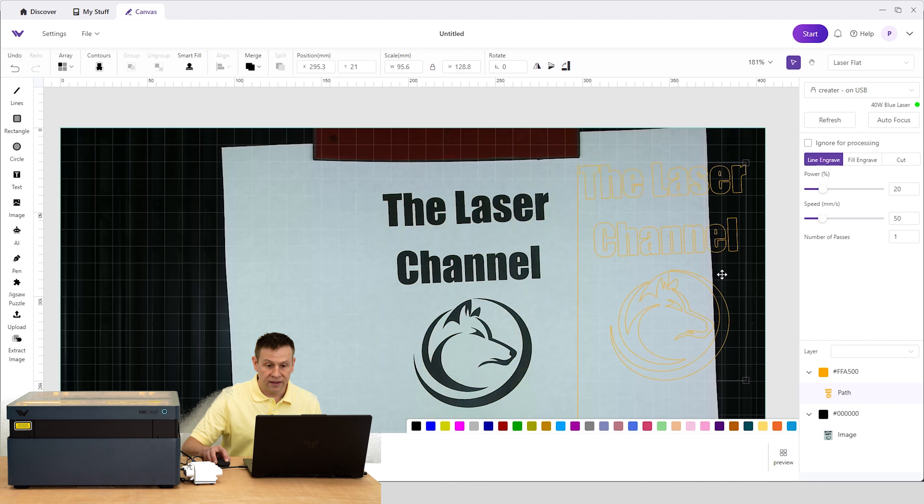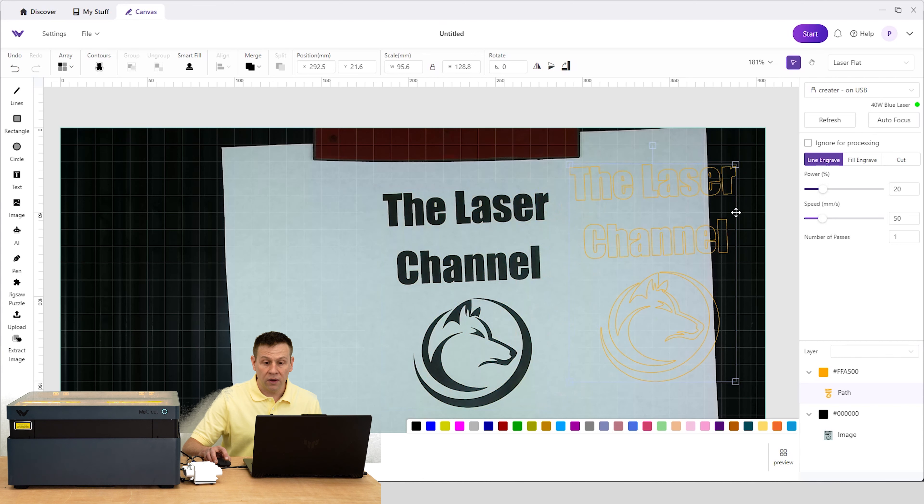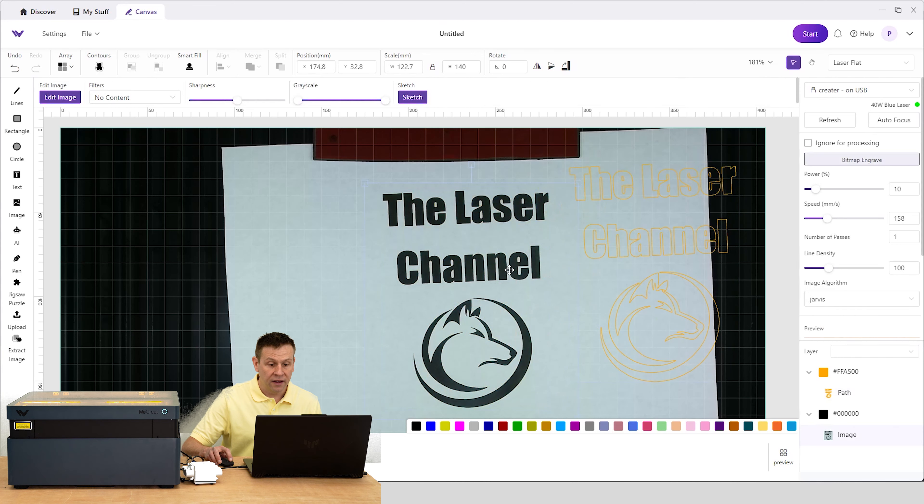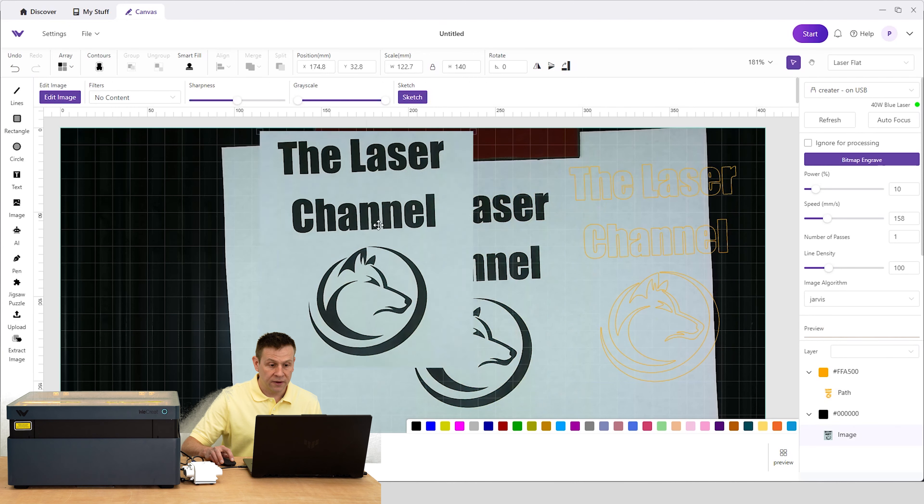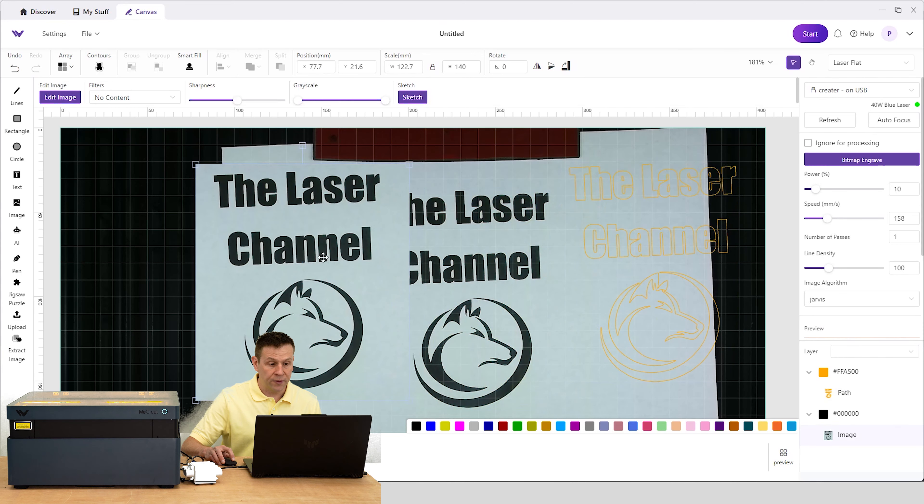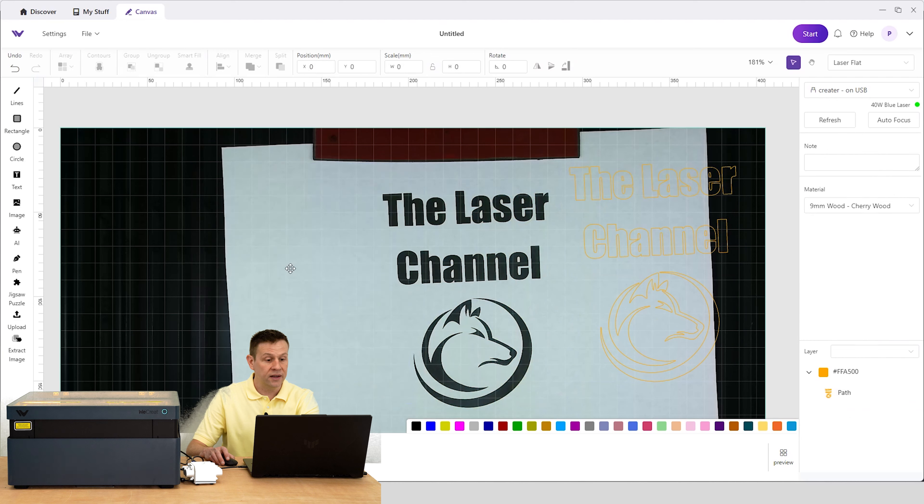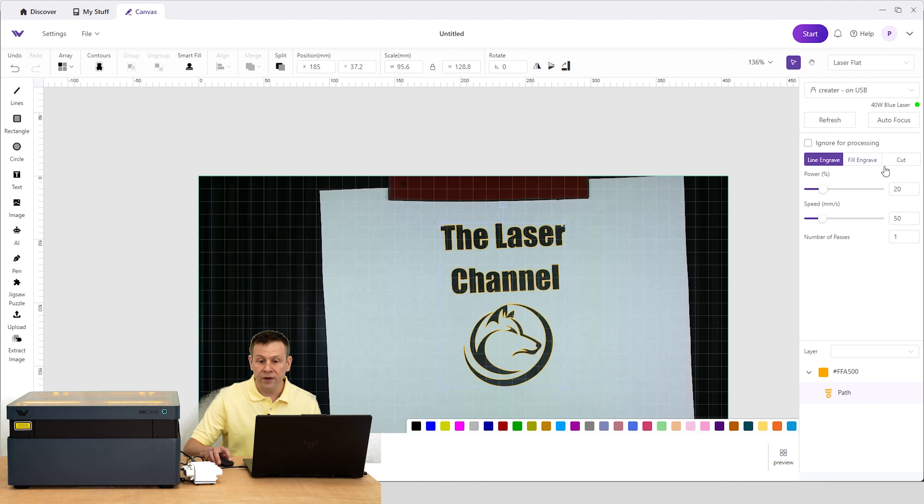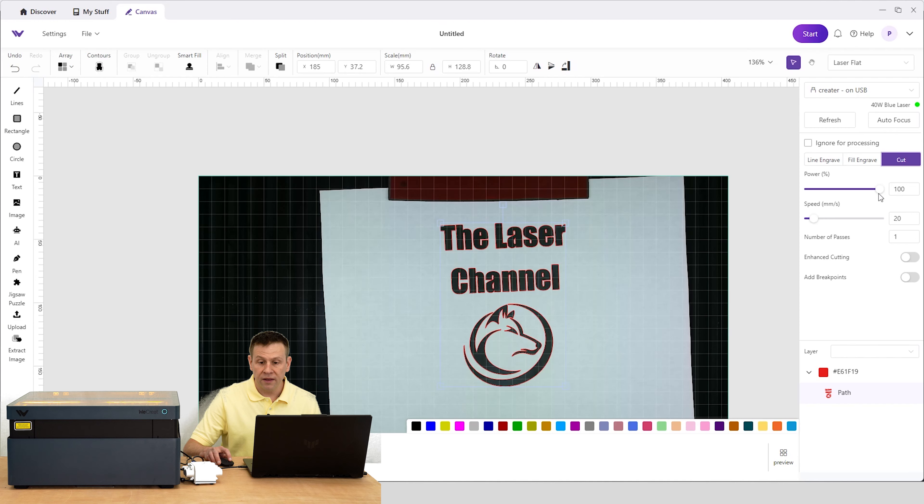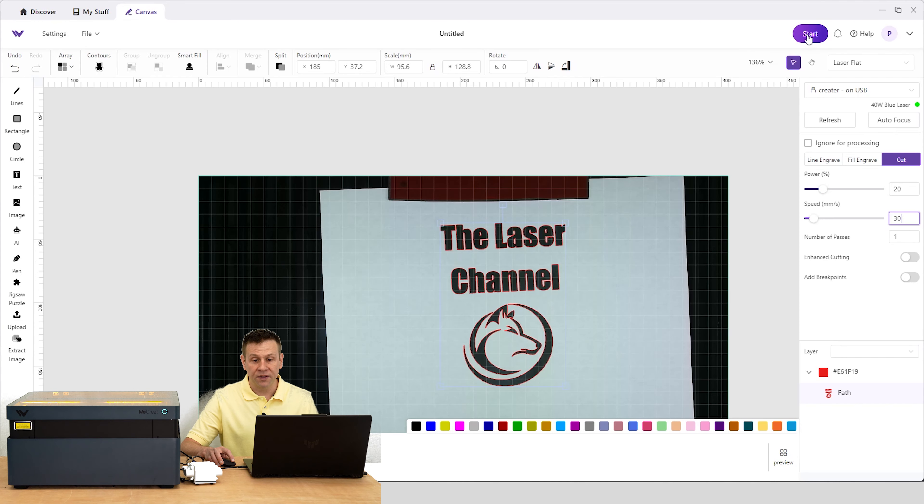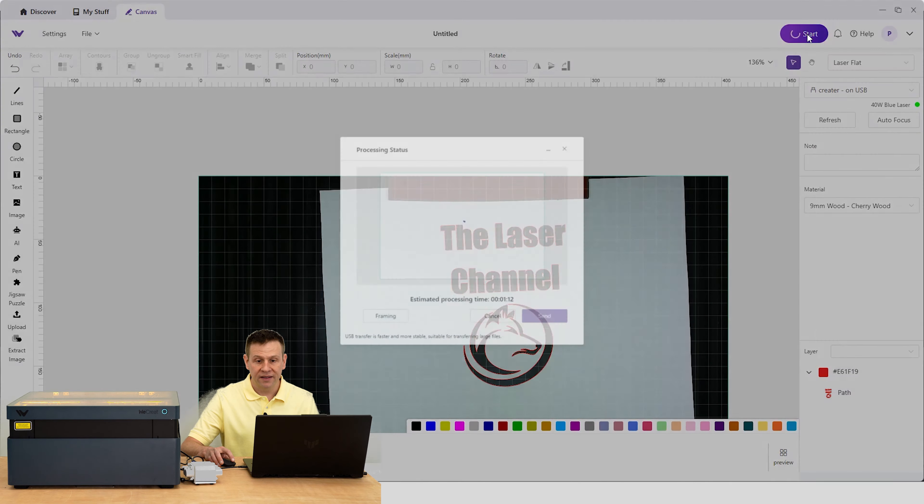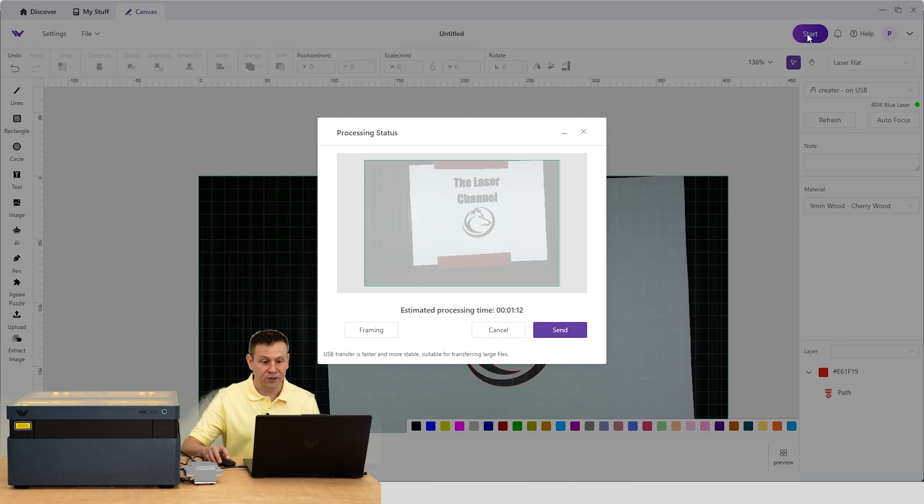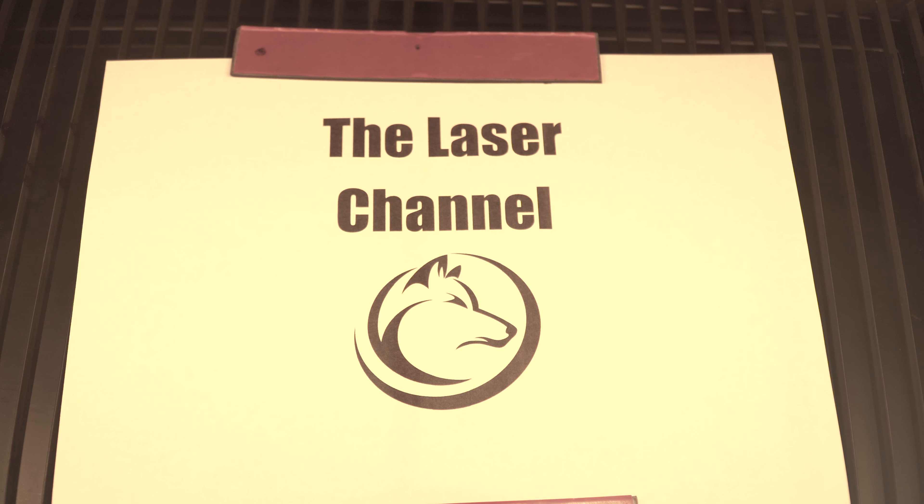But when I zoom in, we're going to see I've got orange lines around all of that extracted image. I can take this off to the side, and here's the image we extracted. While that's still selected, I'm going to delete that out. That looks perfectly aligned. I'm going to put this on a cut layer. From here, I'm ready to hit the Start button and send it over to the laser machine.